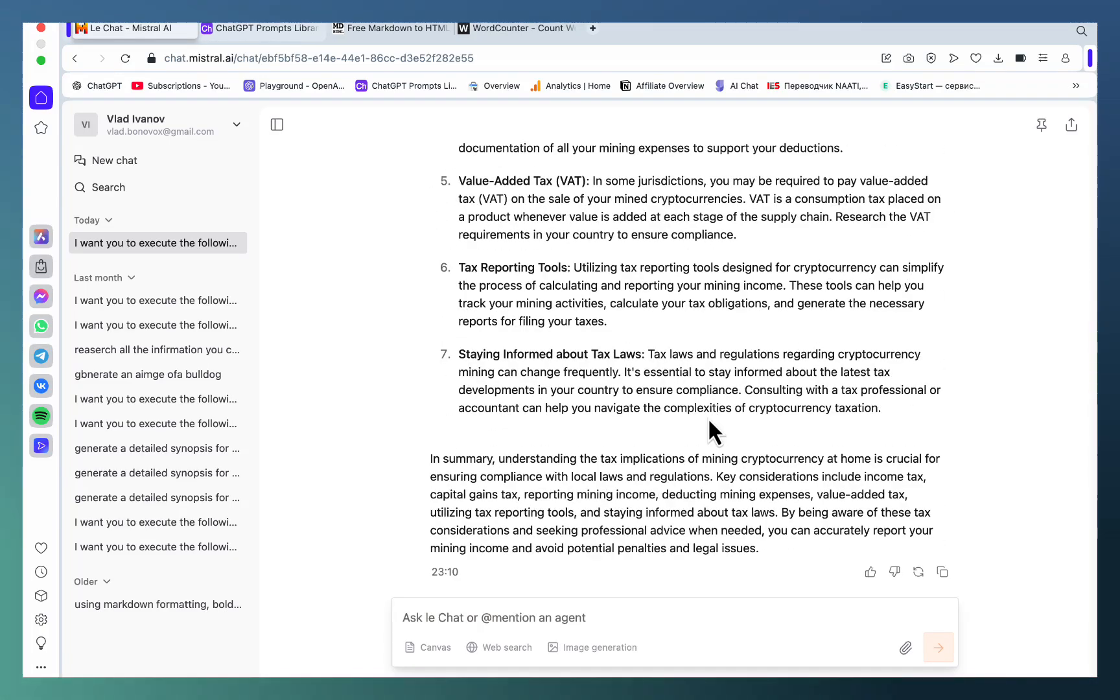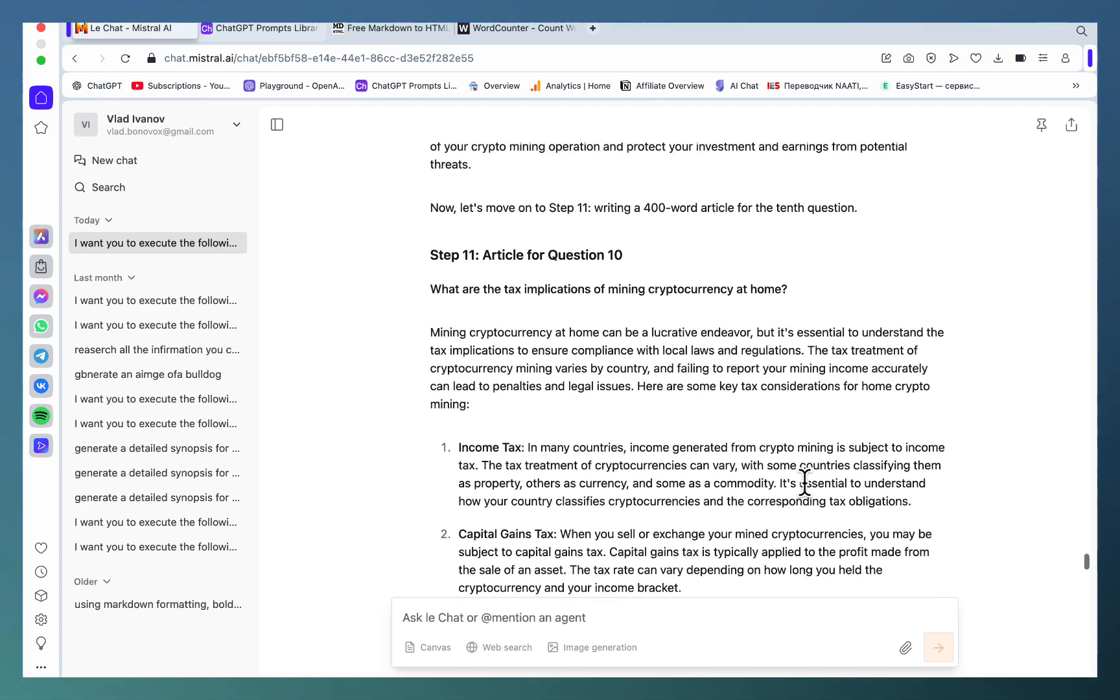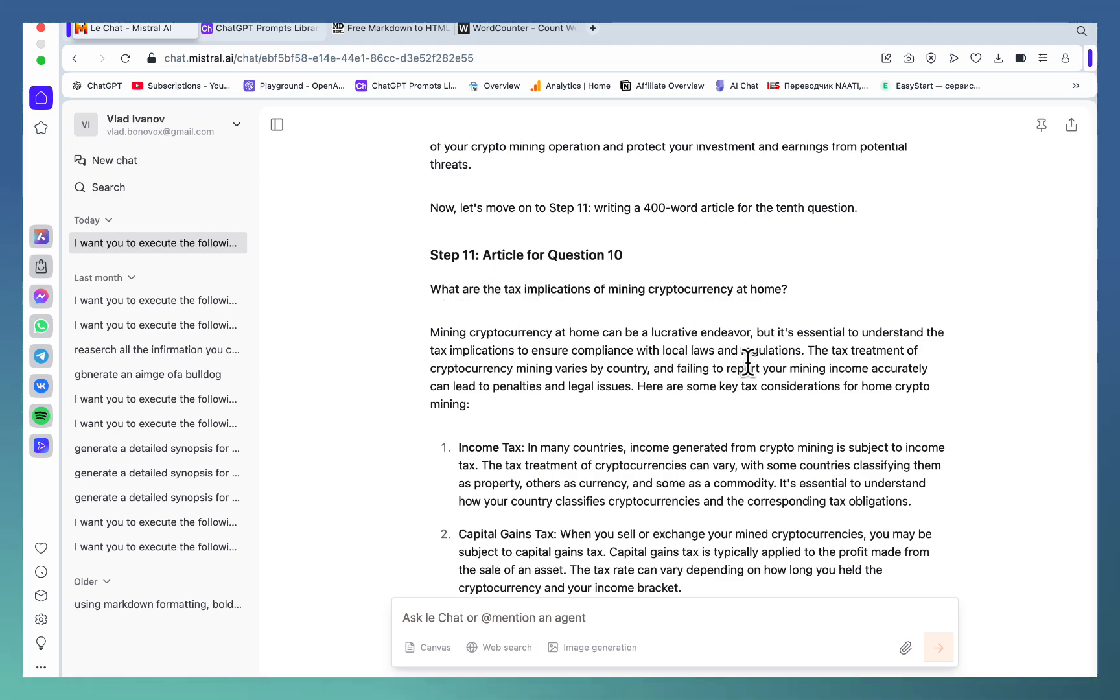We've just gotten our first mega article without any interruptions. We'll check the word count in a second. For those of you wondering about the context and whether the LLM has forgotten all the questions we prompted it to write an article on, let's just double check.